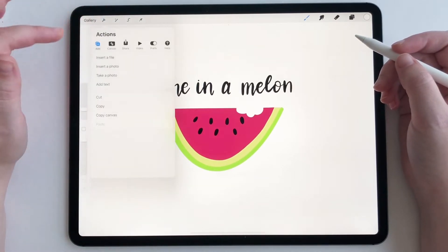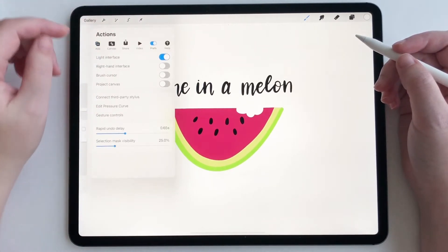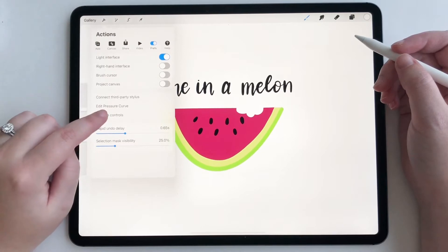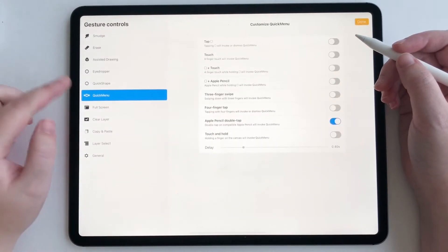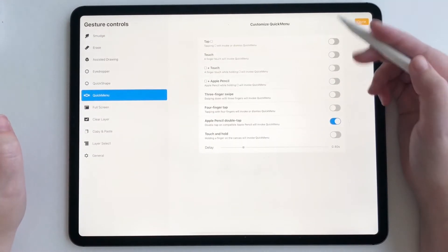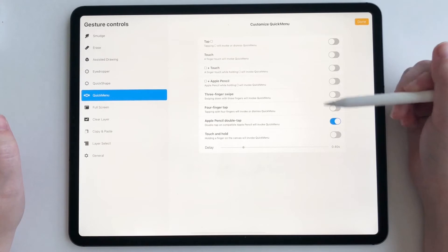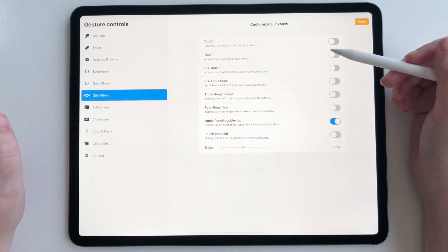So we're gonna go to Actions, we're gonna go to Preferences, then we're gonna go down to Gesture Controls, then we're gonna go to Quick Menu, and right here you're gonna see your options for how the quick menu pops up.